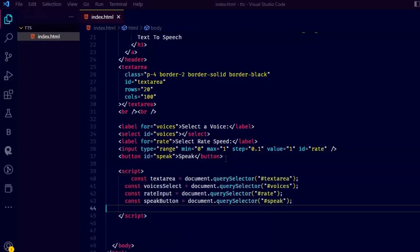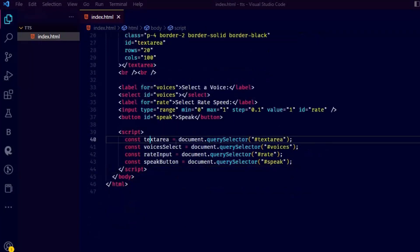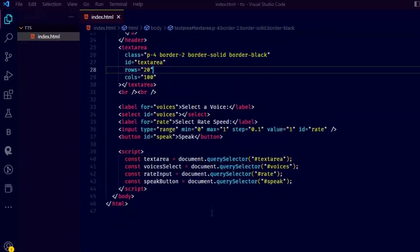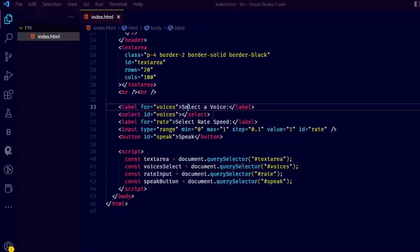Feel free to separate the logic into another file, but for simplicity I am going to write JavaScript code here too. Here I am just selecting all those IDs using query selector.